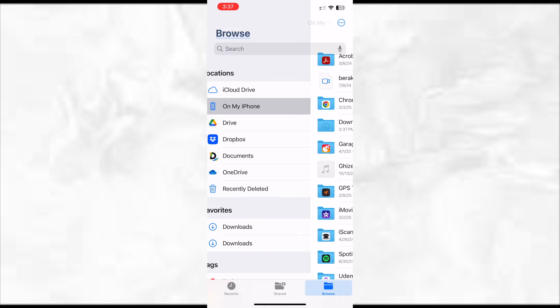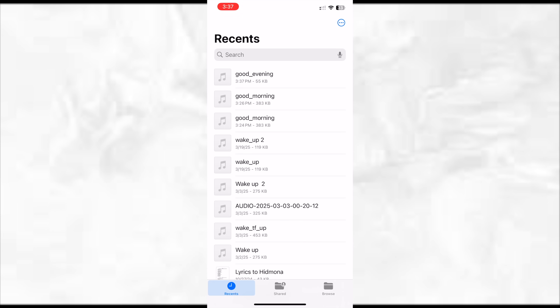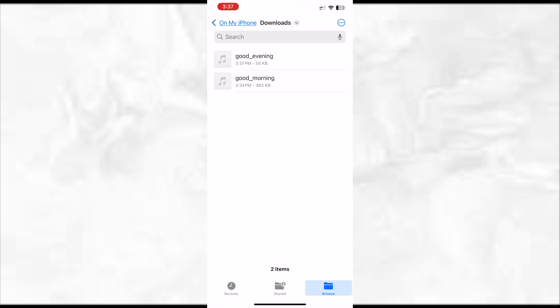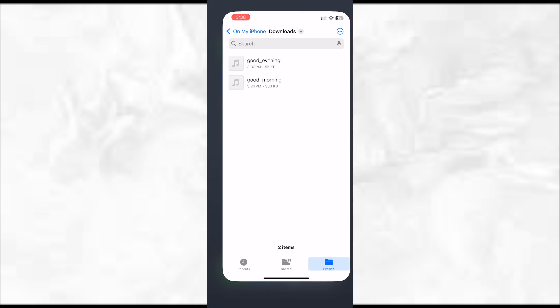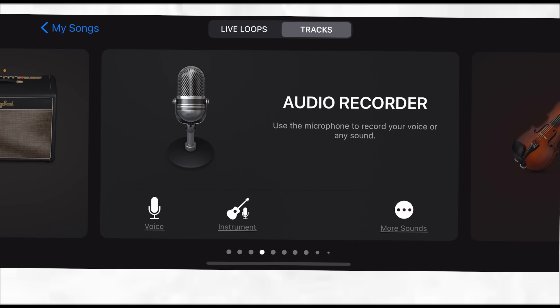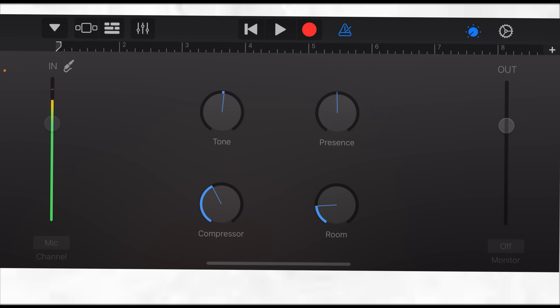I can go to my files to find it. There is 'good evening' in my recents, and also in the browser — in the downloads part I had a 'good morning' and now I also have a 'good evening.' So the songs are ready to be used to create the ringtone. Now I'm going to go to the GarageBand app. The first thing I do is start a project — I can start with the audio recorder.